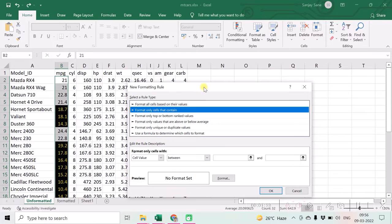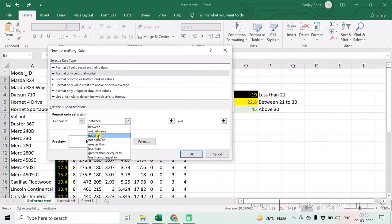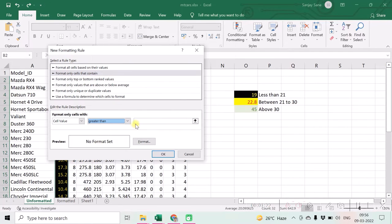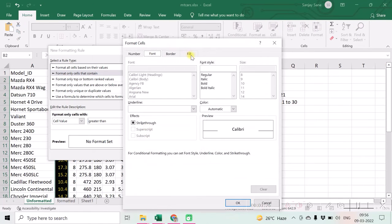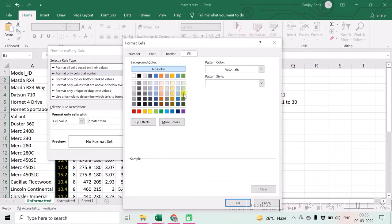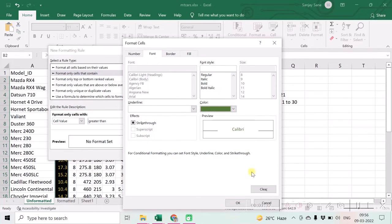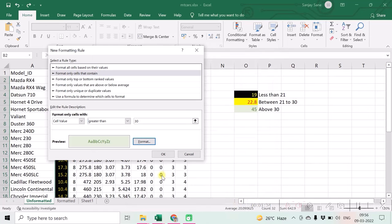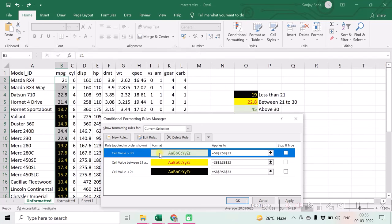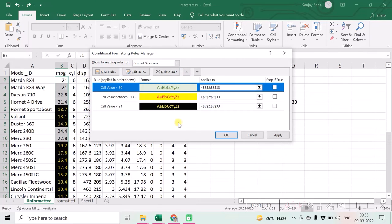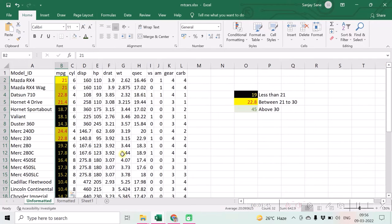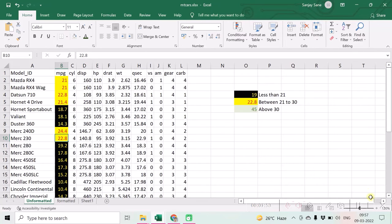Similarly it will be above 30, so greater than 30, with the desired background color and desired font color. And hence after mentioning all these rules, then click on OK and you can see now that the conditional formatting has been applied to those columns with your desired decided set of rules.